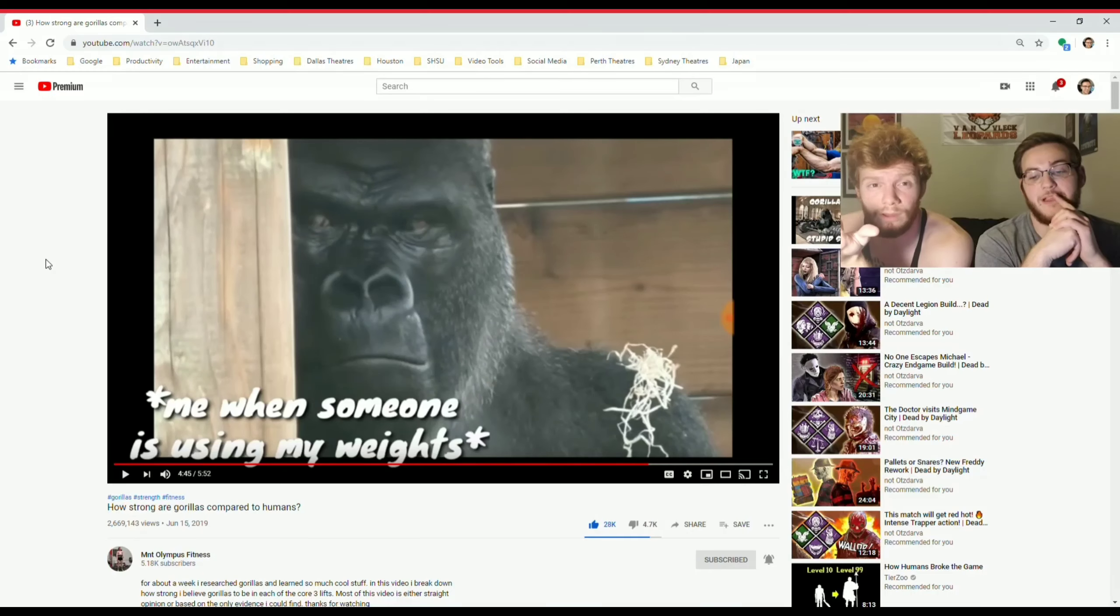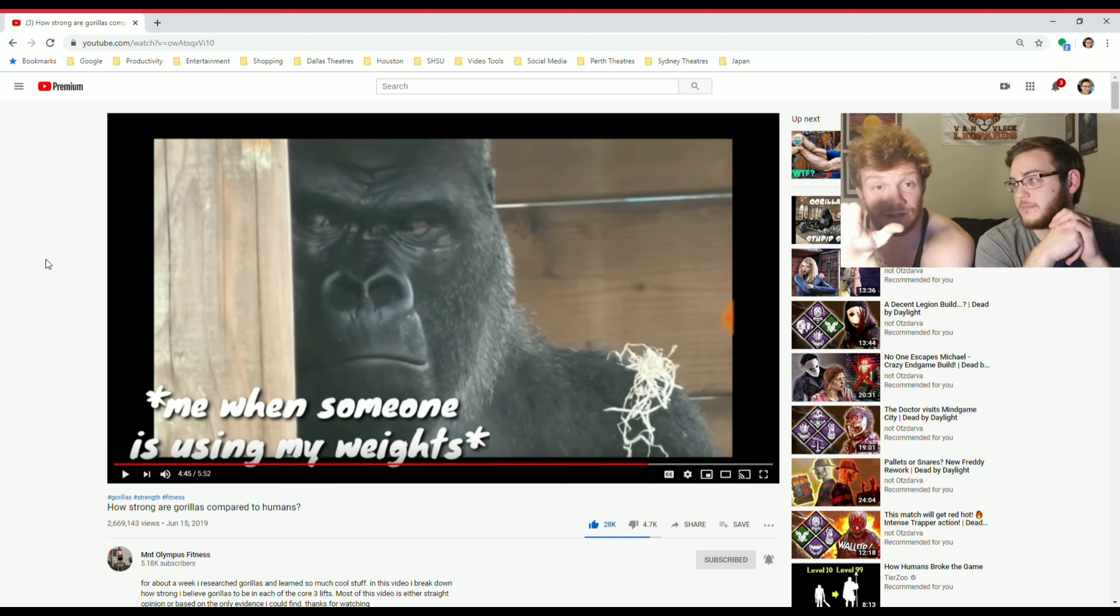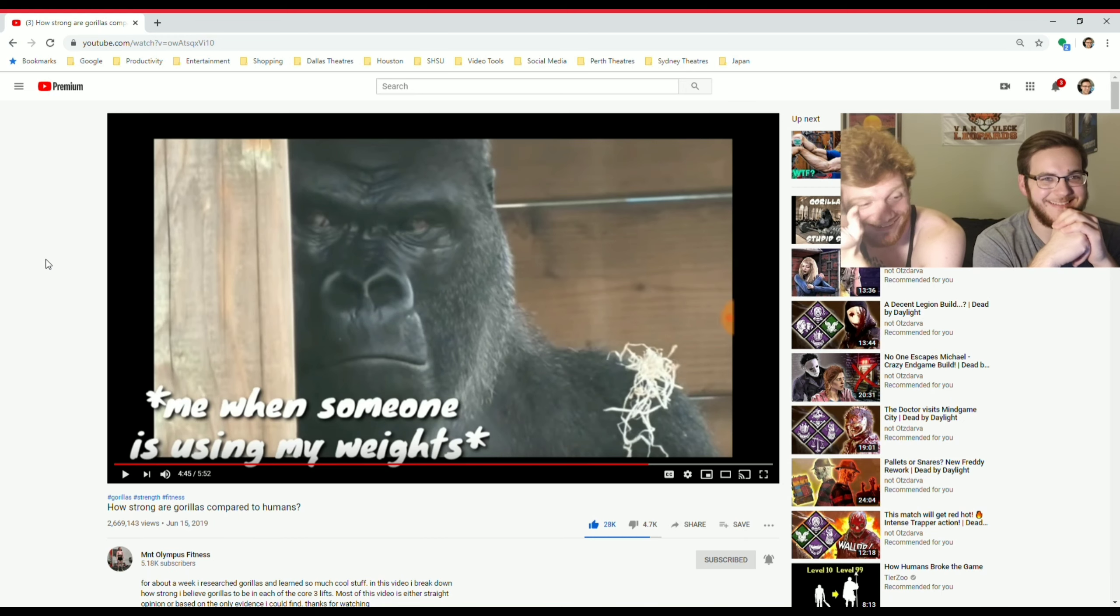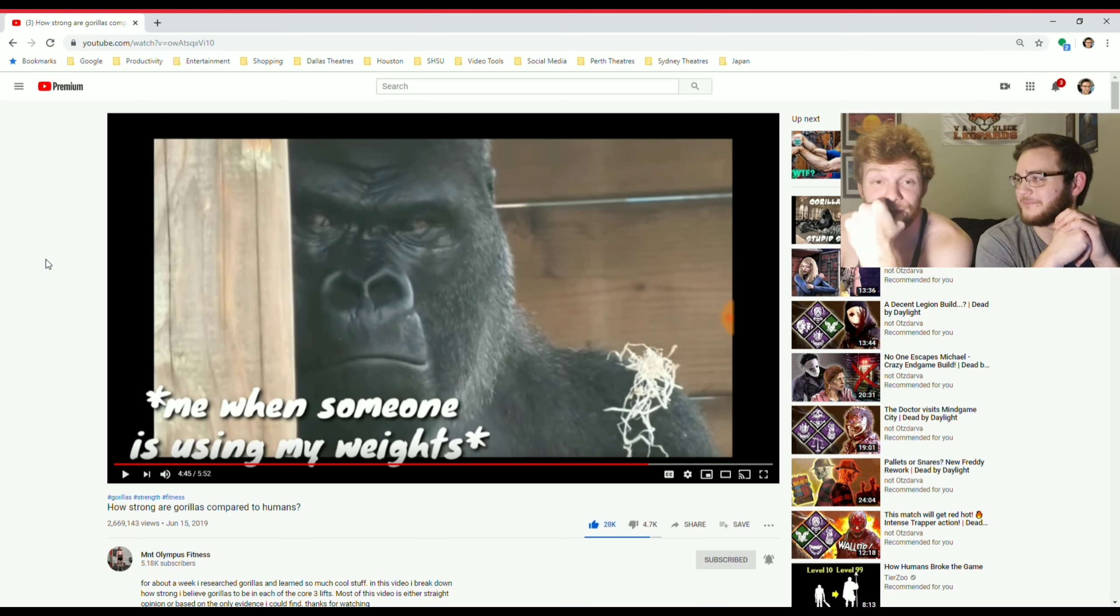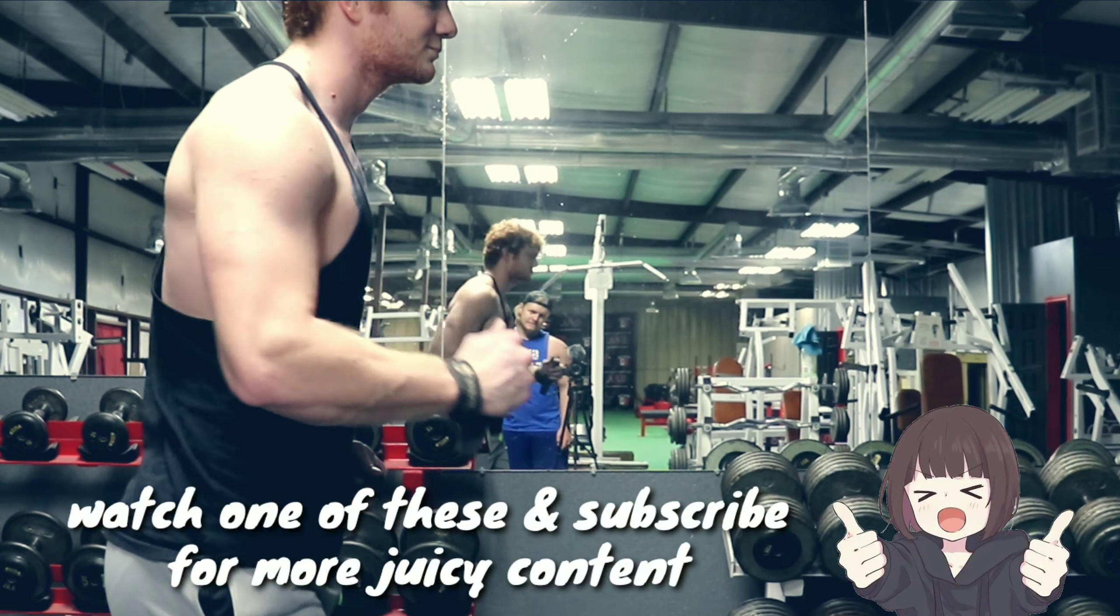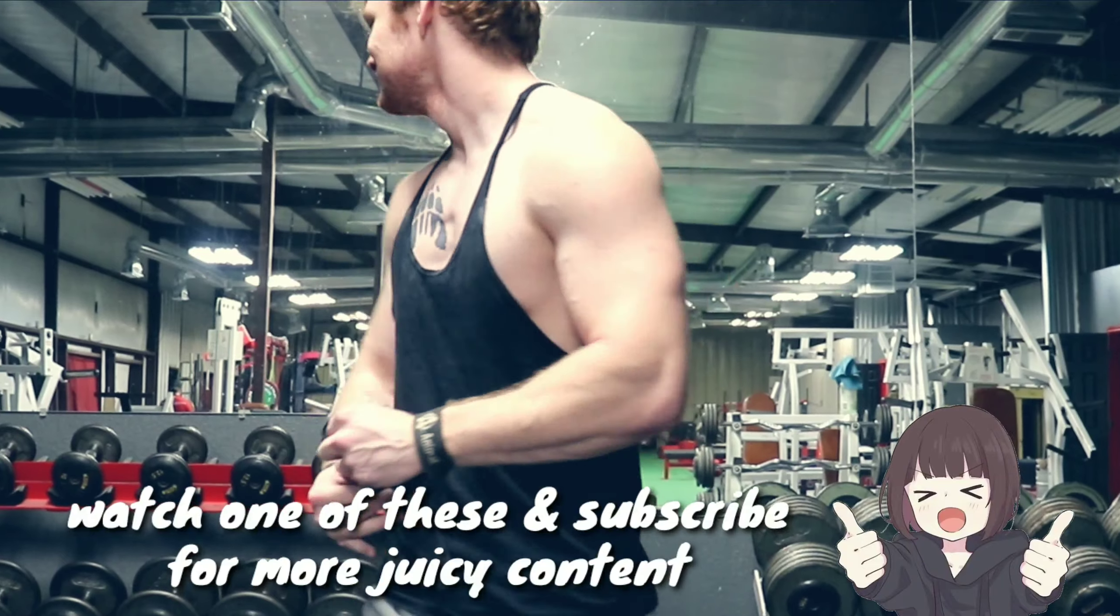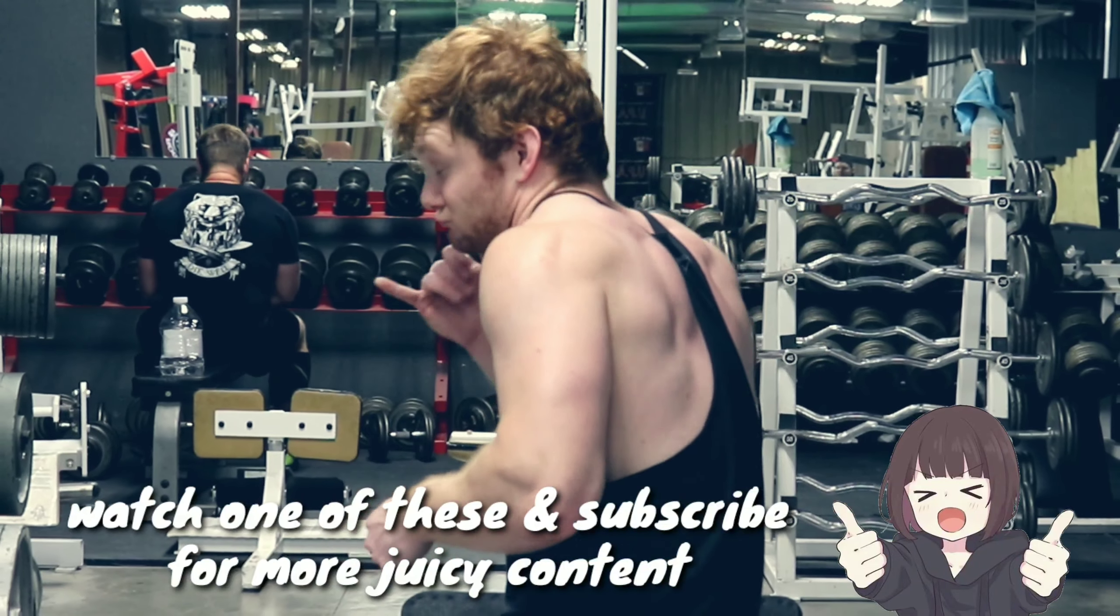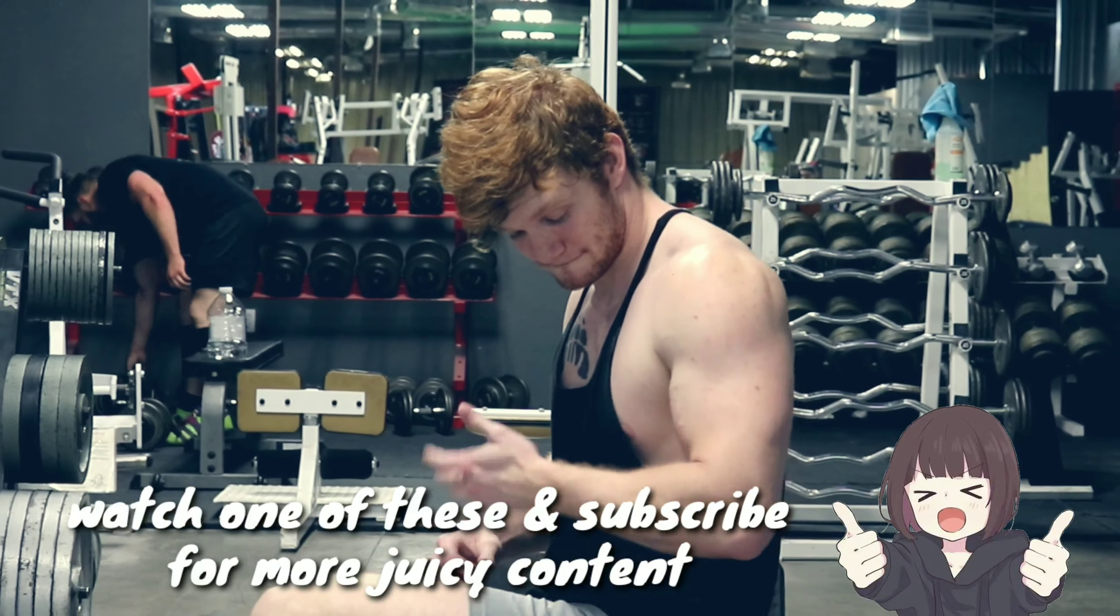I think to sum it all up, the gorilla video is a joke. Laugh at it. I don't like it myself, so that should tell you something. It's a bad video. It's a meme. It's a meme. Me when someone is using my weights.